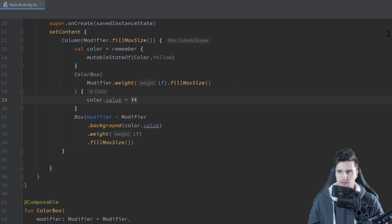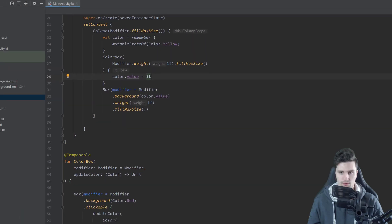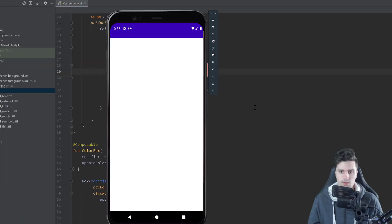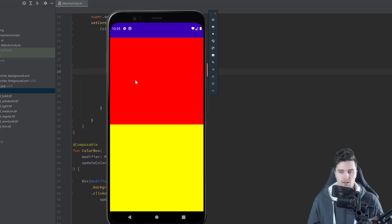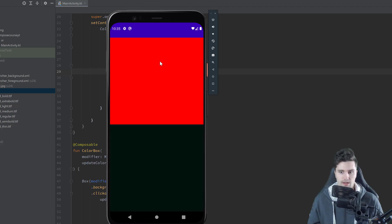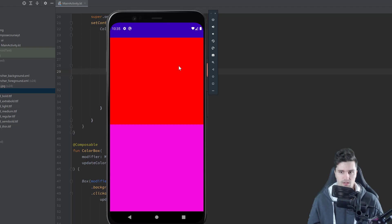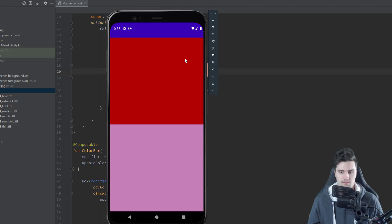And now let's relaunch the app and see if that works. So you can see we now have two boxes. The top one is our color box. And if we click on that, then you can see our bottom box now changes the color and the top box doesn't.